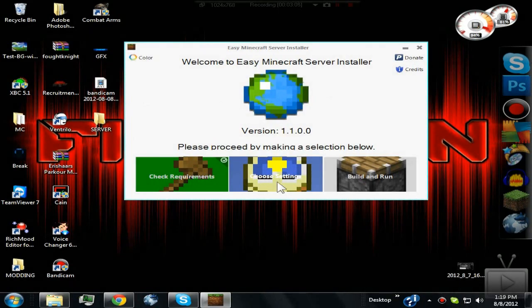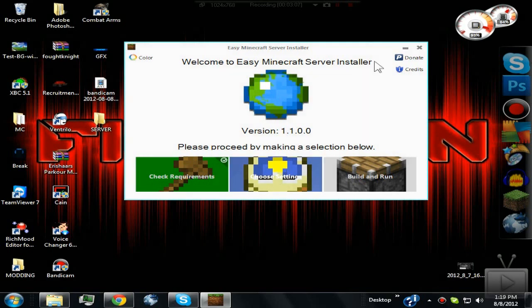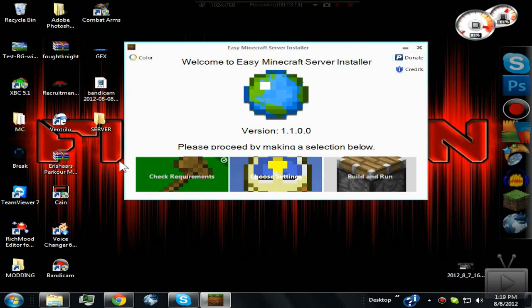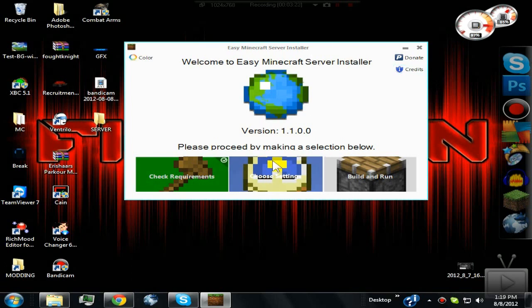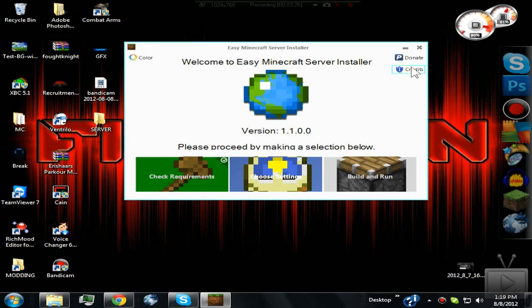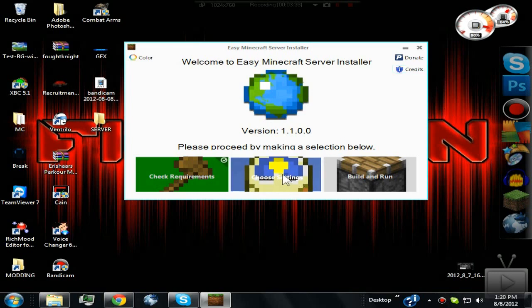Now you can come over here to choose settings. First, I'm going to talk about the donator - you can click that and donate to the program so we can keep putting out more updates and changes that you guys enjoy. The credits shows everyone who's ever donated and all the beta testers - just giving thanks to everybody. Now we can go over to Step 2.